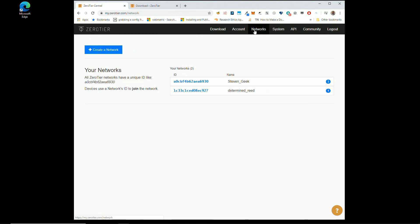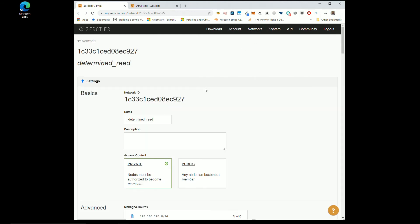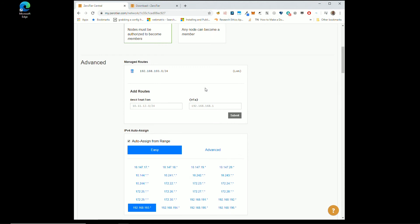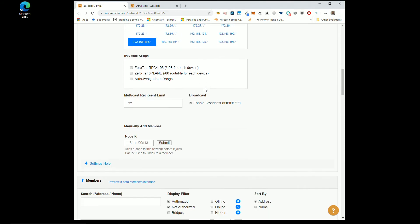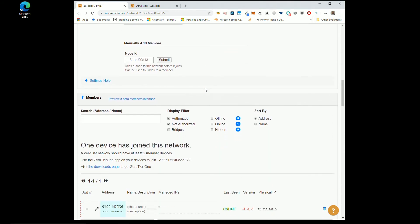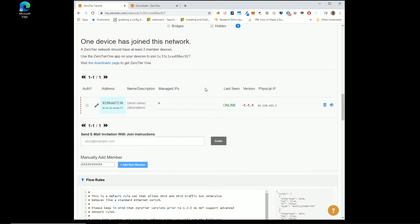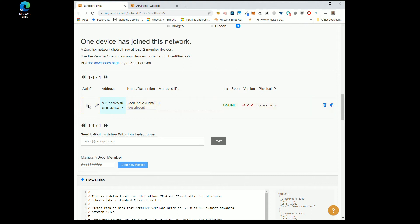Now, if I click Networks again and go back in just to get it to refresh, you will see I requested one device has joined this network and that's basically my machine. And you can give it a name and say, hey, it's Steven the Geek Home.